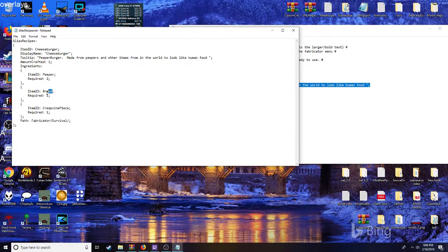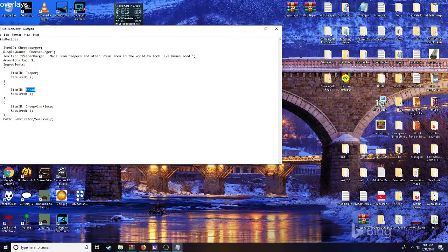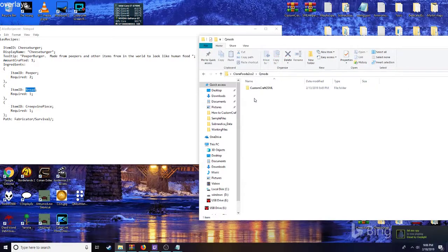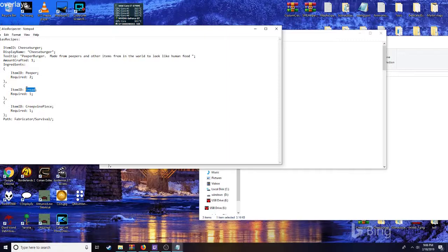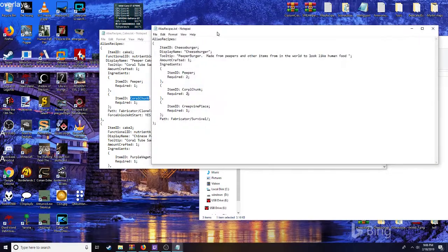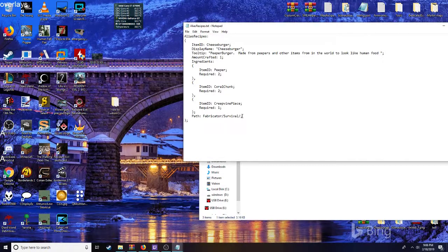We're going to require coral chunks — two of those, because that's going to be like the bread — plus two peepers and one crying peeper. You know how we need to assign it to the food tab? We have to put in the tab that we wanted.